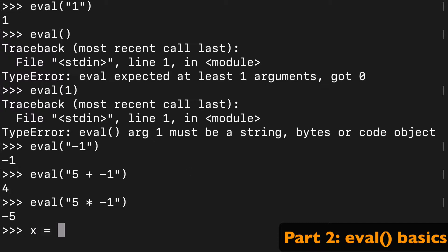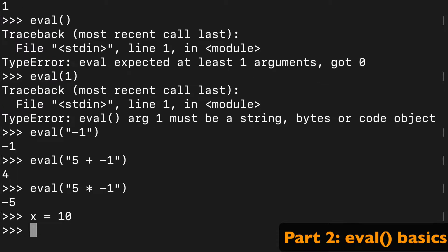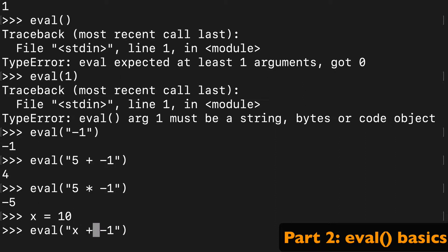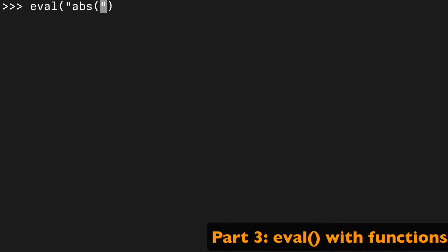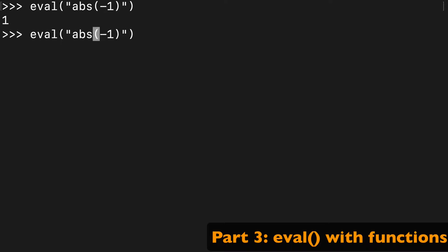And you could even create a variable, so x equals 10, and then we could do say x plus negative one is going to be what, that's going to be nine. So from here we can build it up and use other built-in functions and other things inside, so say with abs or absolute, that'll turn that negative one to one.